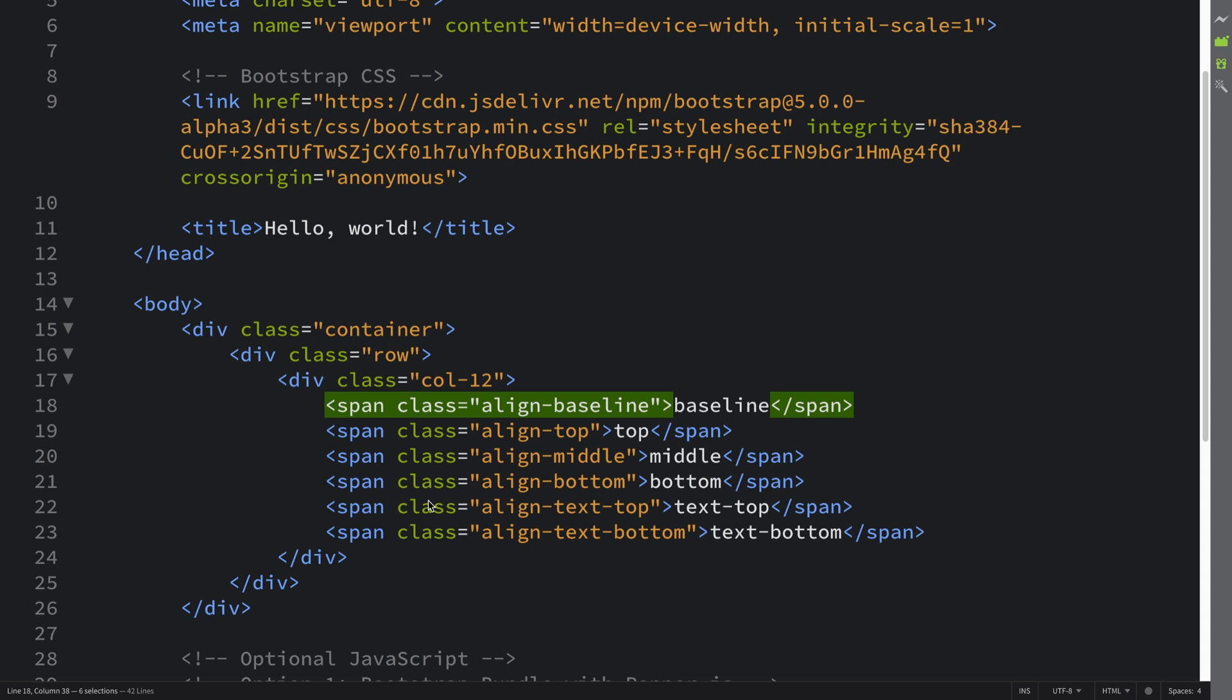It doesn't have to just be text. It could be images and other content as well, relative to what else is on that line. Pretty simple stuff. Like I said, you can implement it in a table.